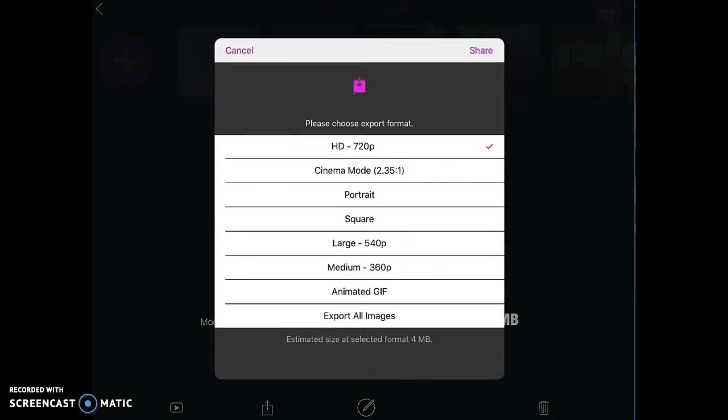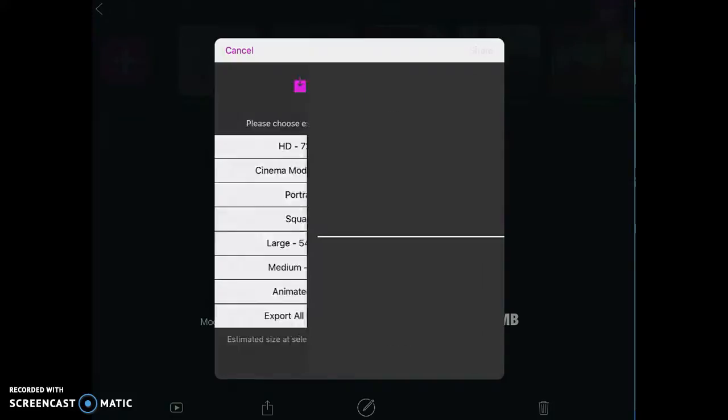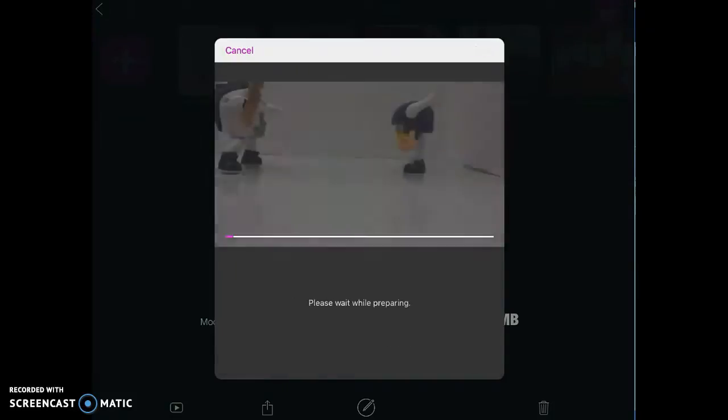For what we're doing, we just want to do Large. So the higher I go up, the more high def the quality is, the bigger the file is going to be and the longer it's going to take to export. So we just want to do Large for this. And then we're going to click the purple Share button.